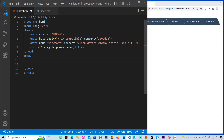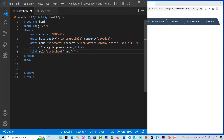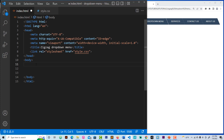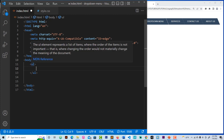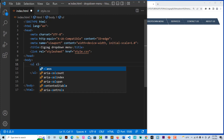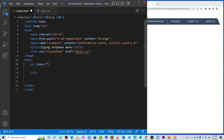Now let's continue. The first thing we need is to create a link to connect our stylesheet CSS. Then let's build our unordered list. For this I'll create a class — I'm going to call this class 'dropdown'.